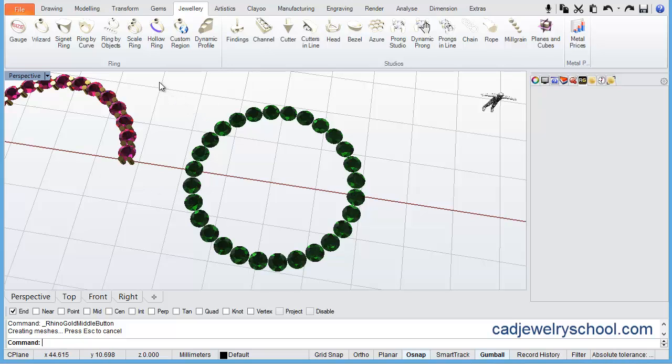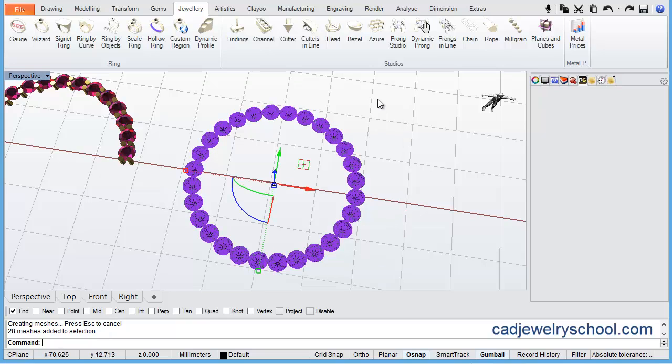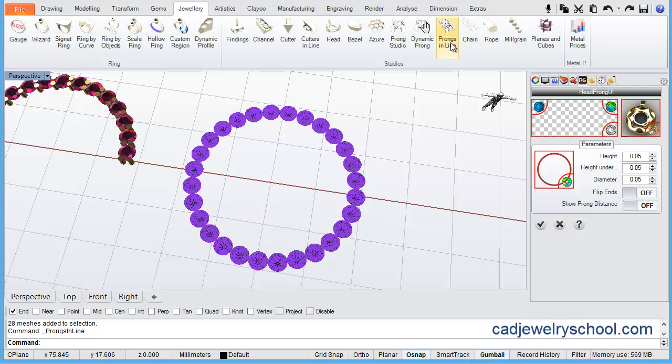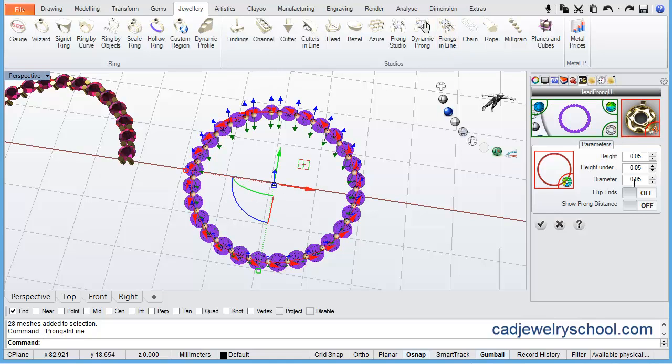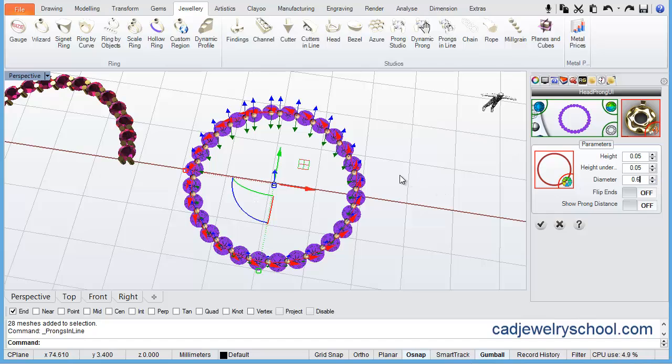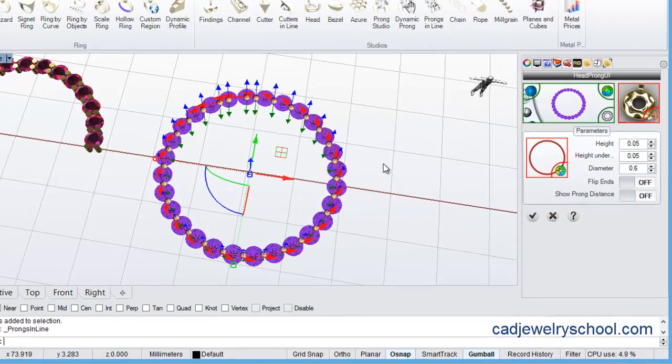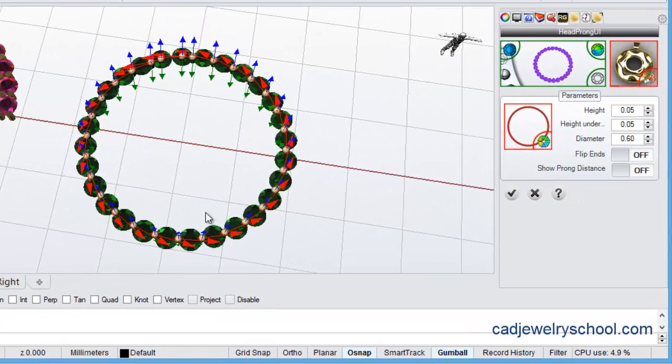So let's select all the gems here and run the prongs in line. Once again, the diameter is going to be 0.6.